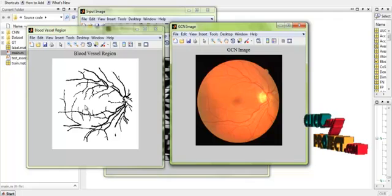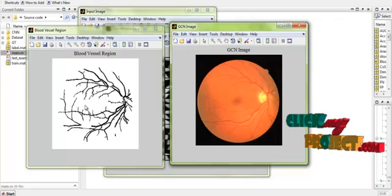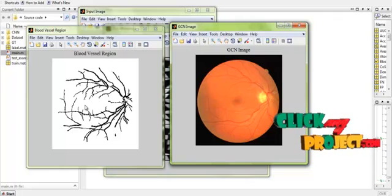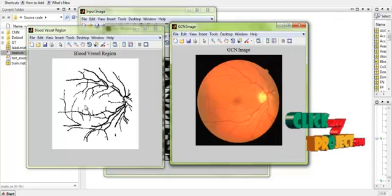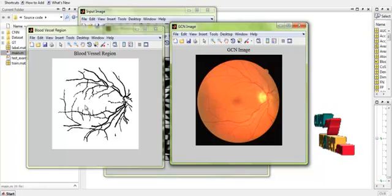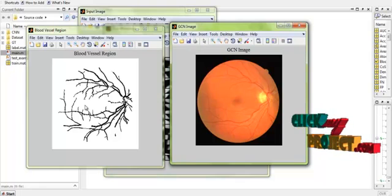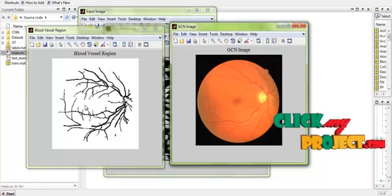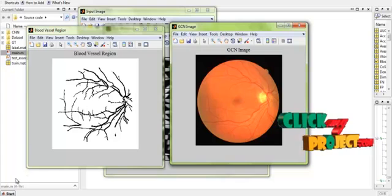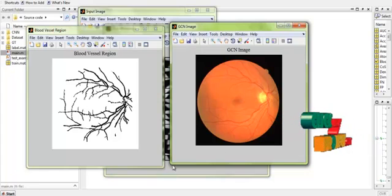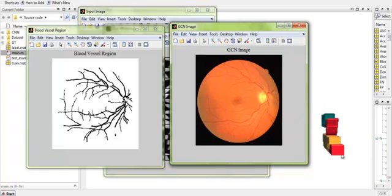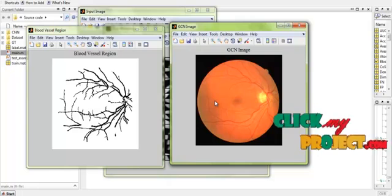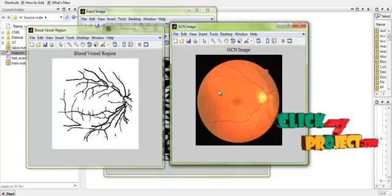Thus we have obtained the blood vessel regions from the input image. After that process, we extract the performance for the proposed approach. The performance of the process is measured in terms of performance metrics.